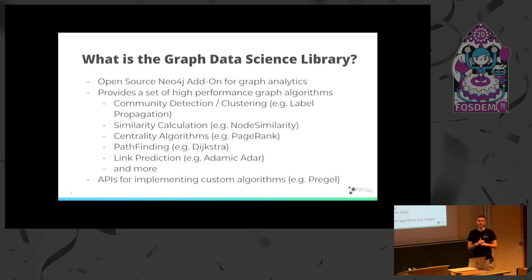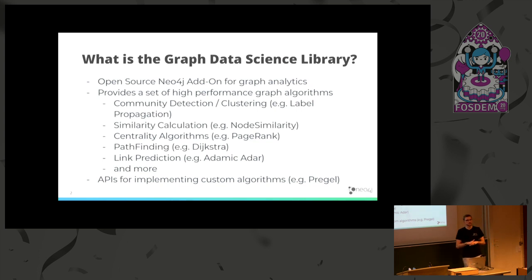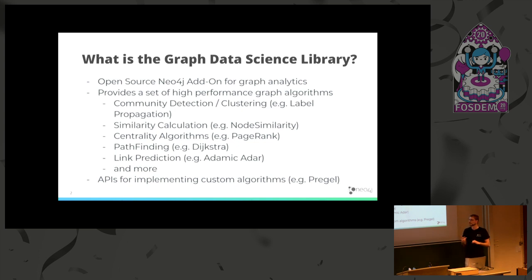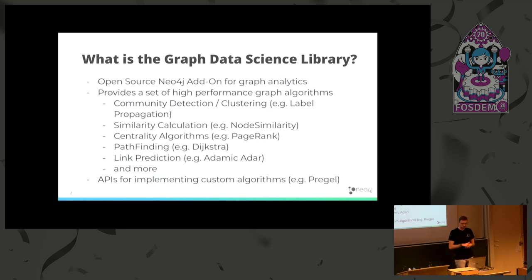And another thing the library basically provides is an API for implementing your own algorithms. There are certain ways you can do this. The easiest way is using the Pregel framework that was introduced by Google quite a while ago, so we also support that. And that allows you to easily write your own algorithms and then also make them available in Neo4j through Cypher through the procedure API.